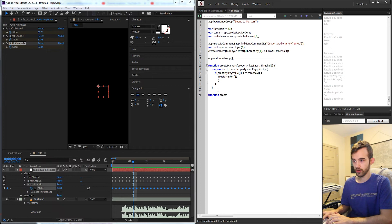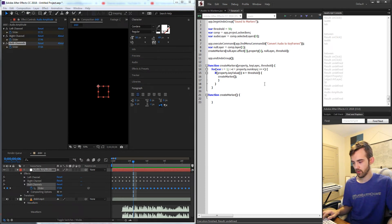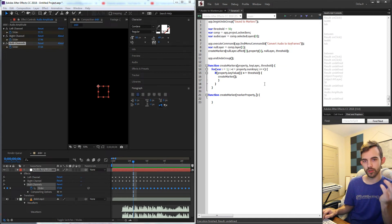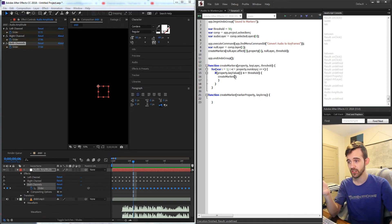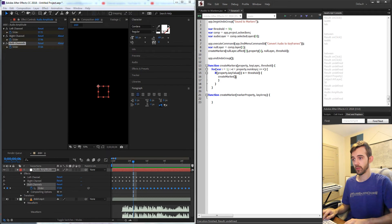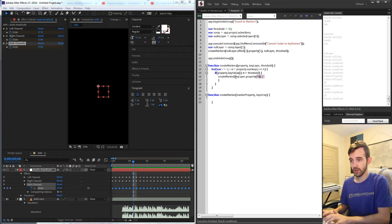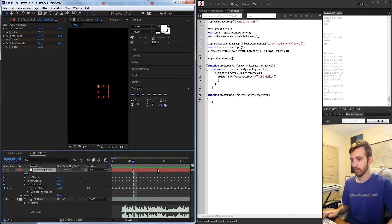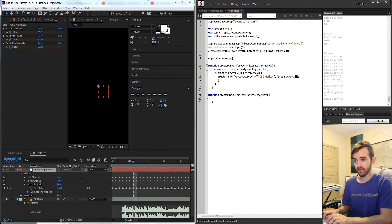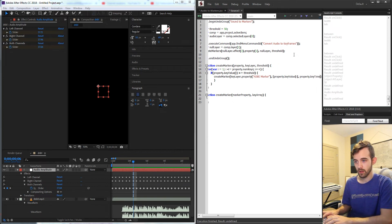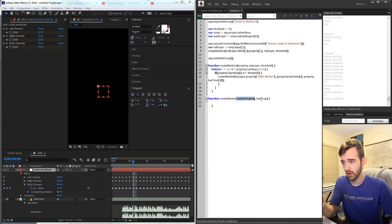I'll create a function called createMarker that takes two things: the marker property and a custom key array object containing the keyframe value and time. The markerProperty is keyLayer.property('ADBE Marker'), which references the property that holds all markers. The keyArray is set up as an array where index 0 is property.keyValue(i) and index 1 is property.keyTime(i), giving us the value and time for each qualifying keyframe. Now we have our markerProperty and keyArray ready.